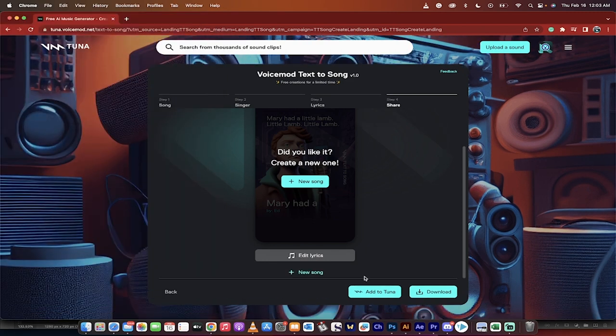How cool is that? If you want to add that to tuna, go ahead and try it out. But here you go, guys. Text to song is here. AI text to song. Thanks for watching.